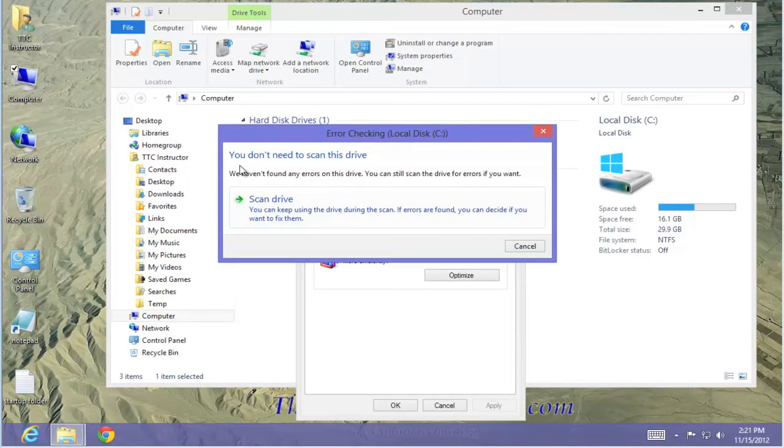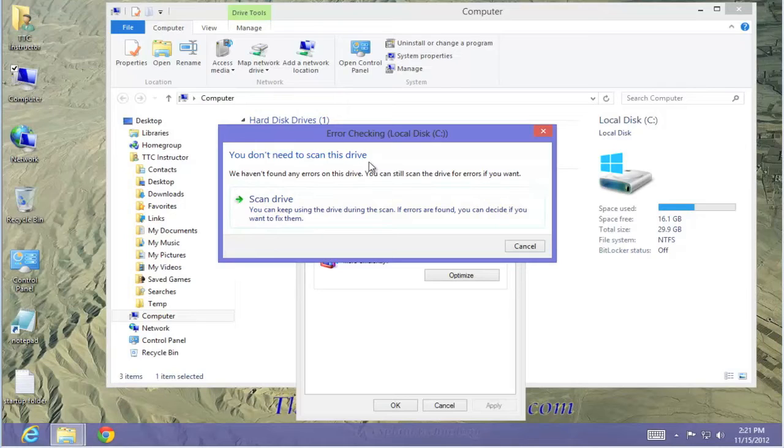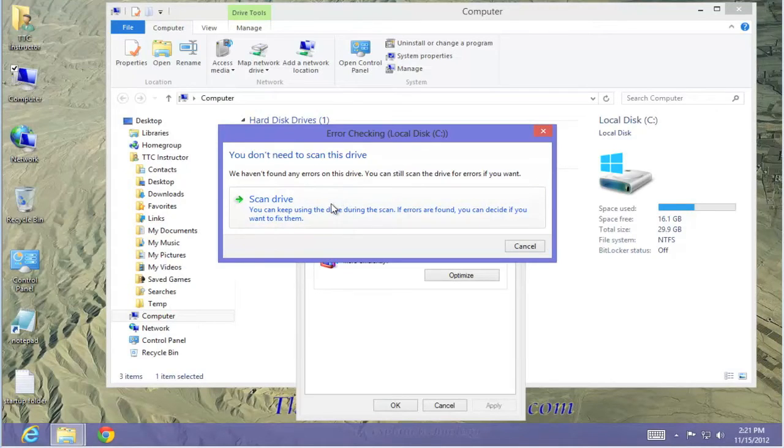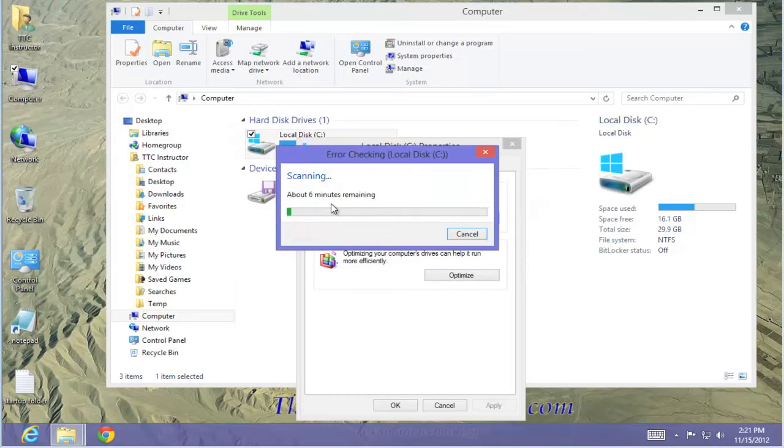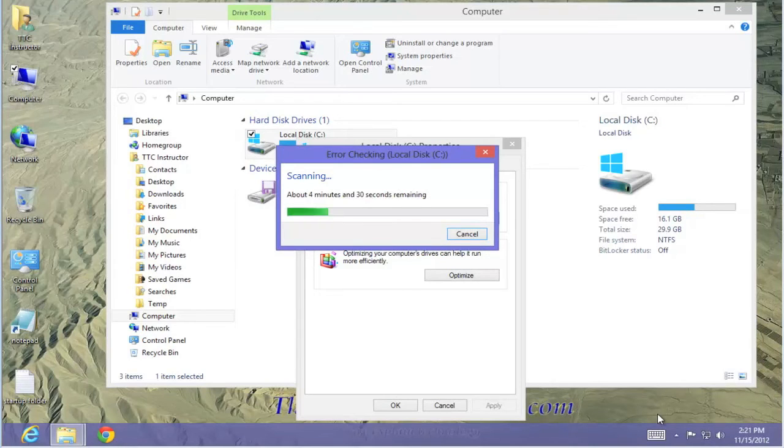You don't need to scan this drive. However, for demonstration purposes we're going to do that. Select Scan drive. Let the scan go to completion.